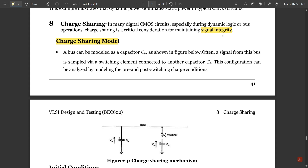During signal flow, some signals have high and low charges, so the amplitude would be getting affected. What charge sharing does is: where the amplitude is high, that charge gets shared with the low amplitude so that the amplitude-to-amplitude gets balanced. That's why charge sharing plays a vital role during any digital CMOS logic circuit operation.